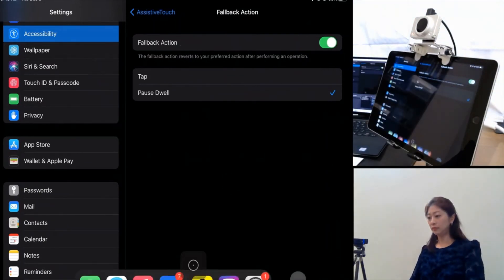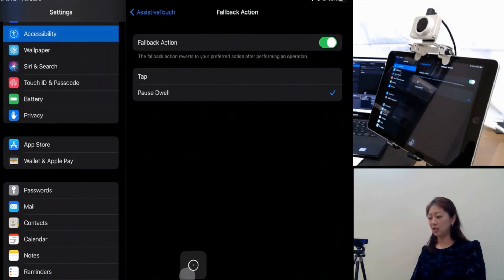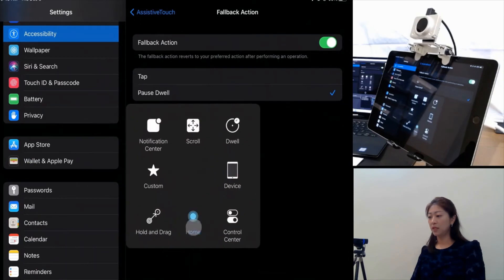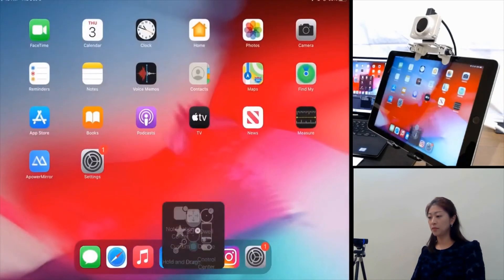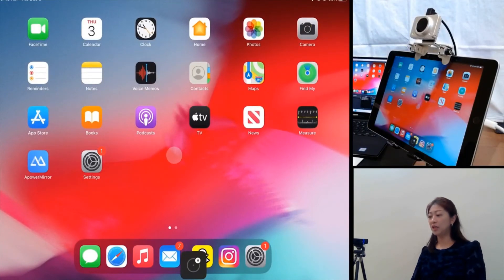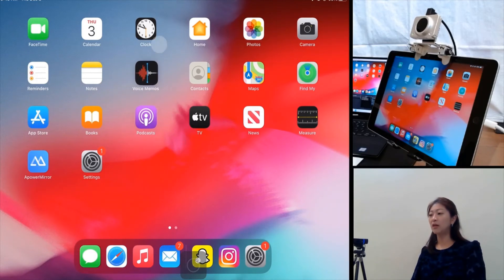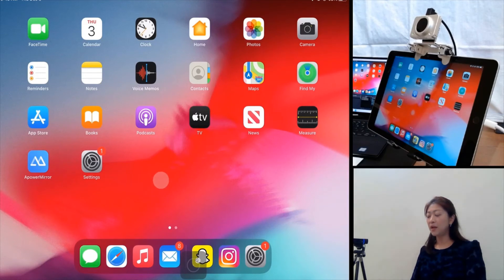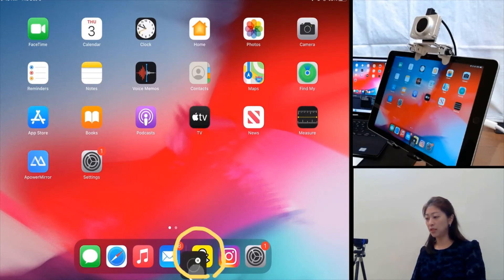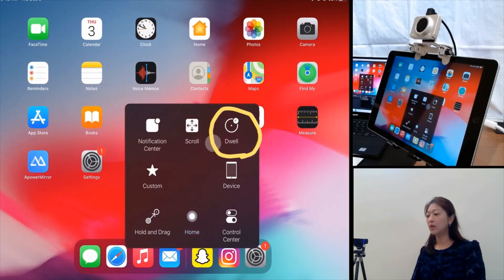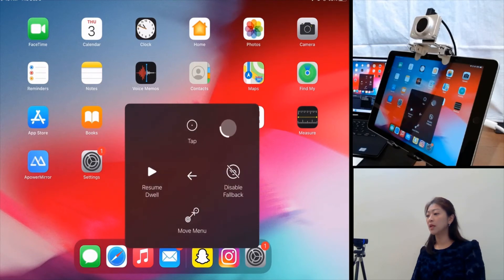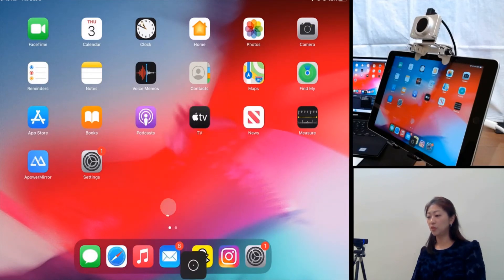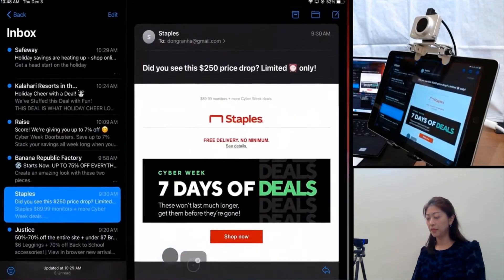Now let me open the AssistiveTouch Button and choose Home. As you can see, after it takes me to the Home page, the Dwell Time Counter doesn't spin anymore. So if I want to open the Mail app, I go to AssistiveTouch, then Dwell, and Resume Dwell. Then I go to Mail and it opens.